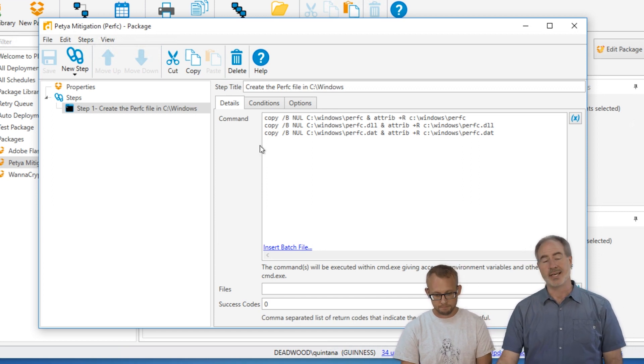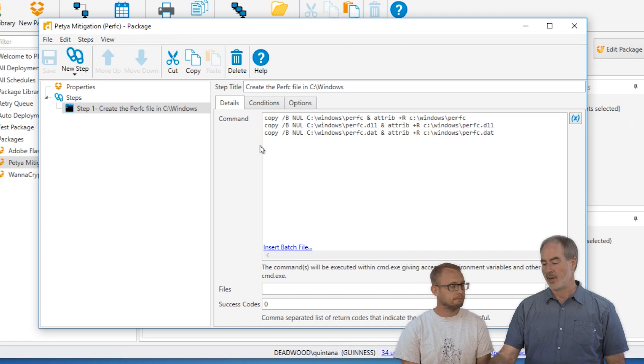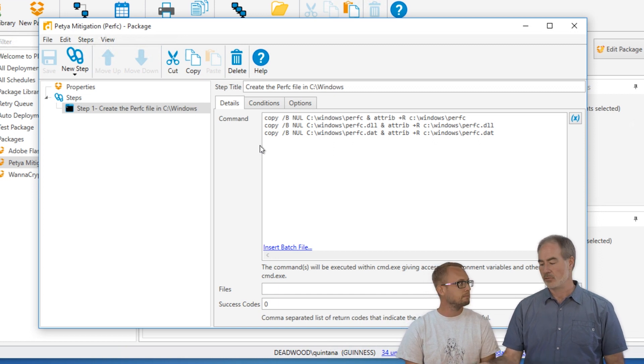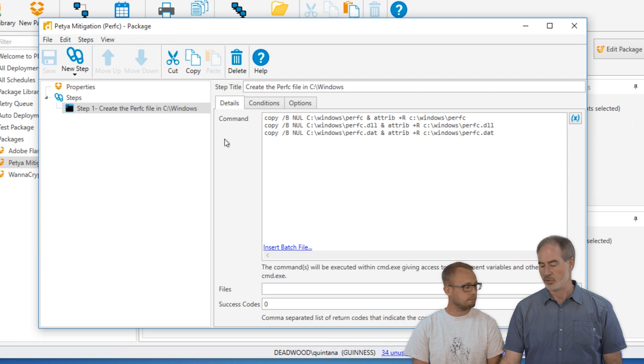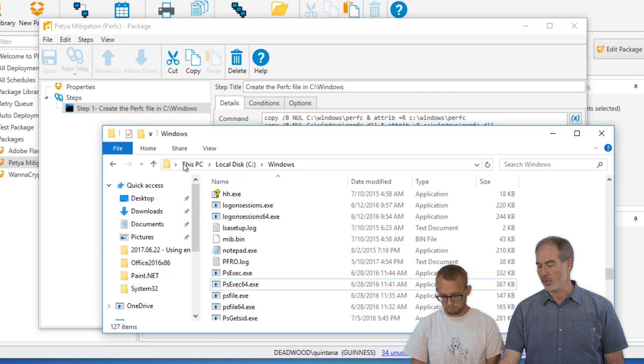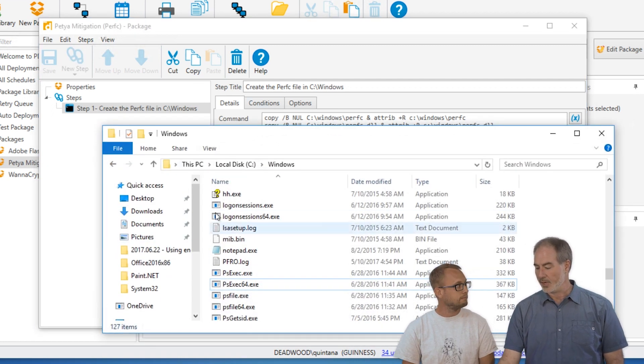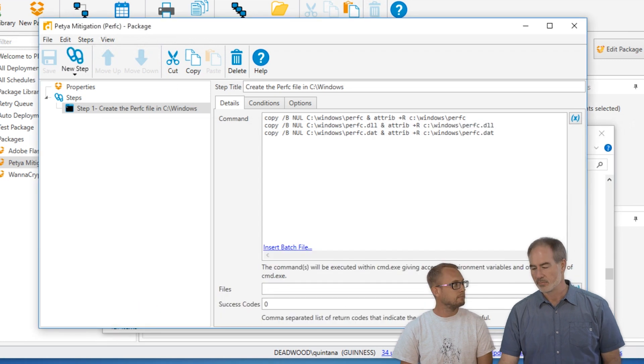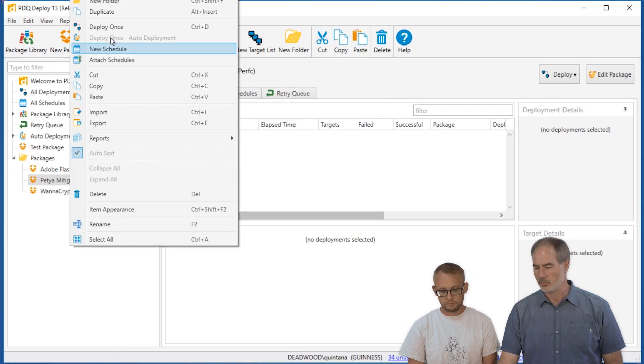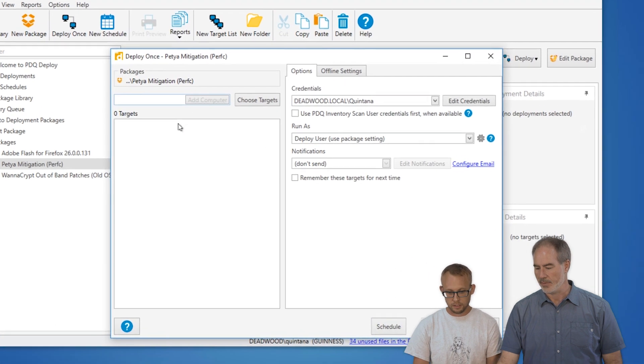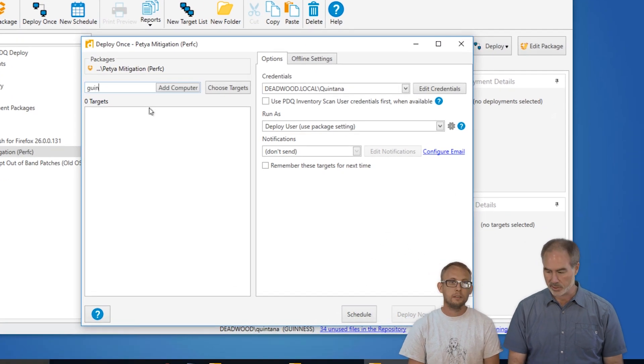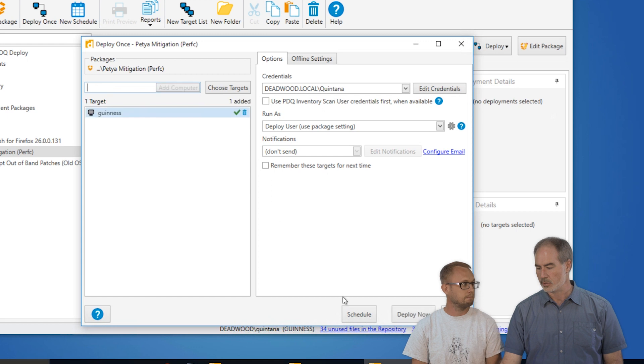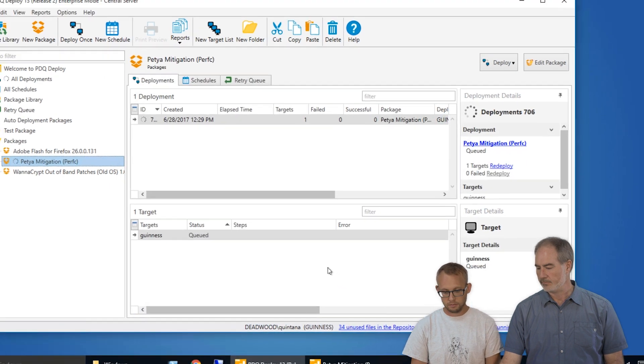So basically all this command does is does a copy, makes a binary file, writes out that binary file using null to the Windows directory. And so you can see here, we have a Windows directory, doesn't have any perfs in it right now. We're going to go ahead and deploy this out. And we're just going to deploy it to ourselves. That's all we want to do. Let's watch these get created. And then of course you will obviously want to do this to all of your other machines. And we're going to deploy now.